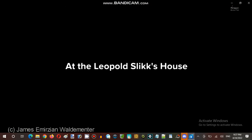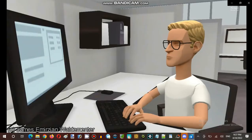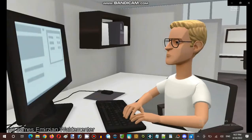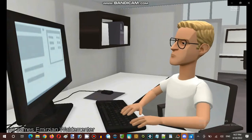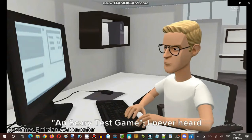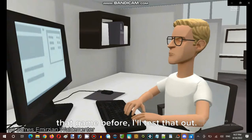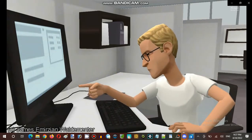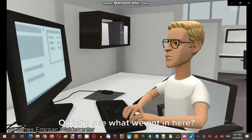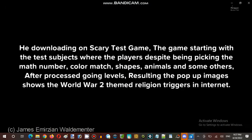At Leopold Slick's house, there's an angry German kid. What the heck is this? A scary test game? I never heard that game before — I'll test it out. Let's see what we got in here. Downloading scary test game. The game starts with test subjects where the player picks a math number, color match, shapes, animals, and some others. After going through levels...